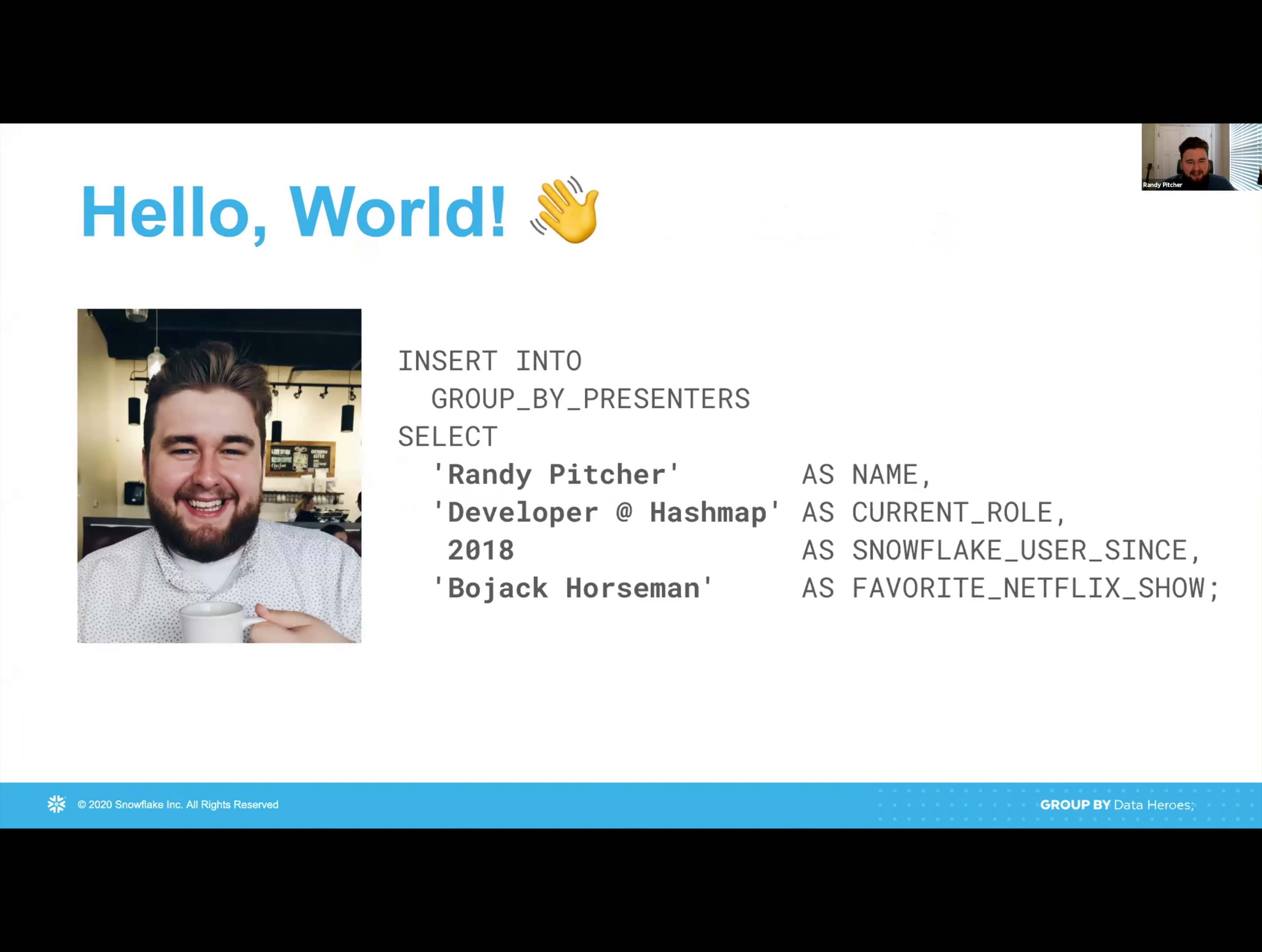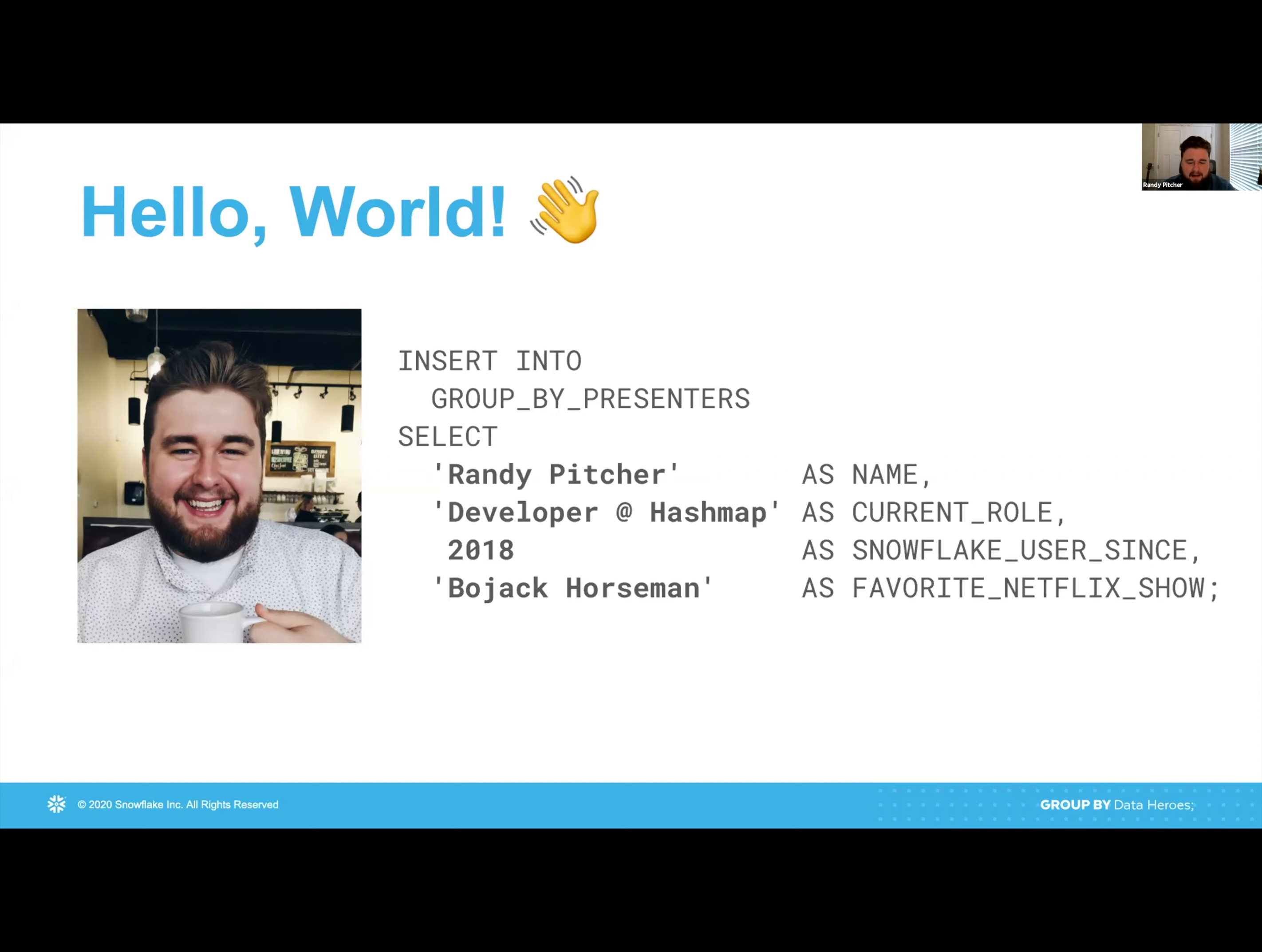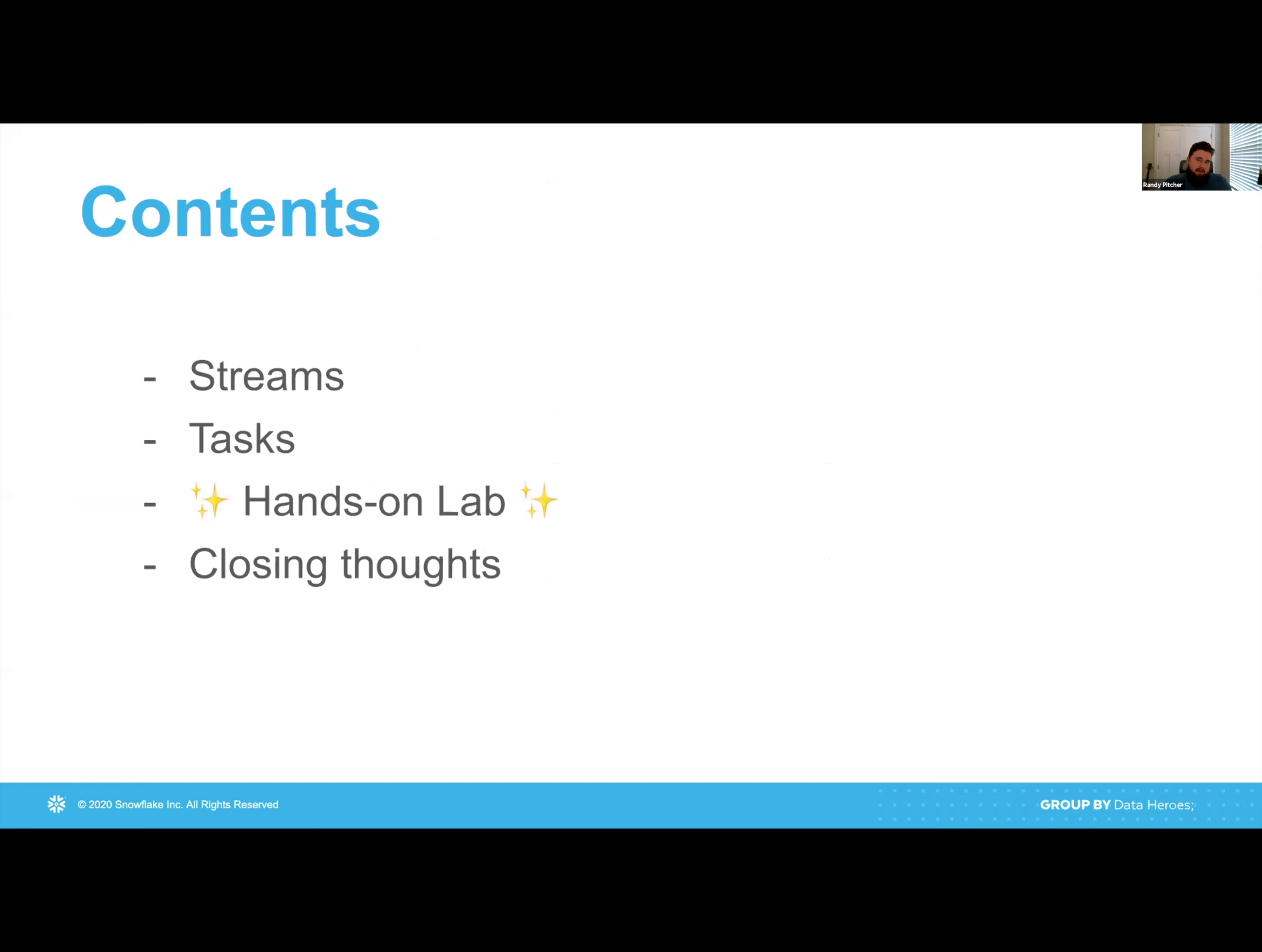But first, let me do an intro. My name is Randy Pitcher and I have wanted to do an intro slide like this for years, and I've never really had the right audience where I think it made sense. So, I'm really excited today to have a SQL statement to introduce myself. I'm technically a regional technical expert at HashMap, but I'm not really regional anymore. Today, I'm just a developer, but sometimes I'm a sales engineer and other times I'm a Snowflake admin. I have been a Snowflake user since late 2018, and my favorite Netflix show is BoJack Horseman. This will come back later.